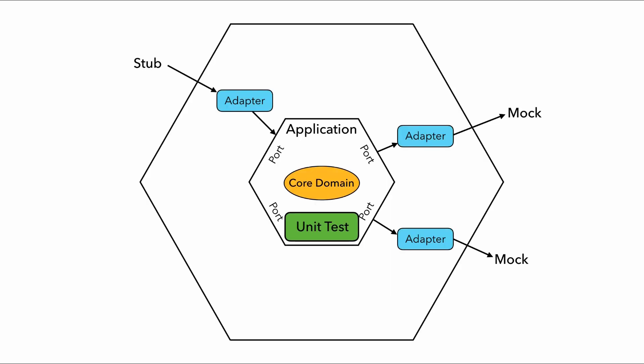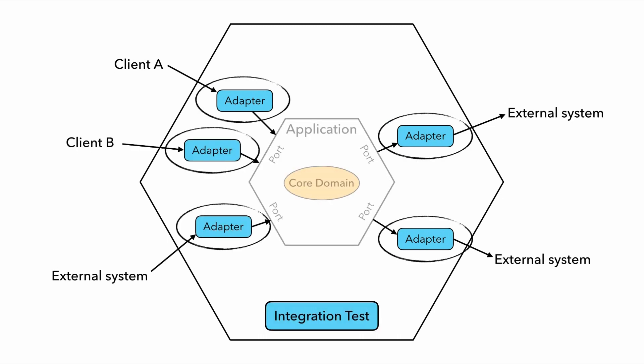And it also helps with making your application more testable as well because it creates clear abstraction boundaries where you can use unit tests to test your application and core domain and use adapters that connect the application to mocks and stubs. And then write integration tests for individual adapters to make sure you don't have any errors in your DynamoDB query syntax. Which is great.